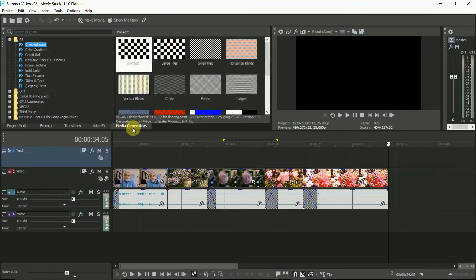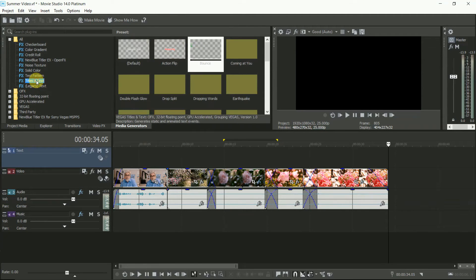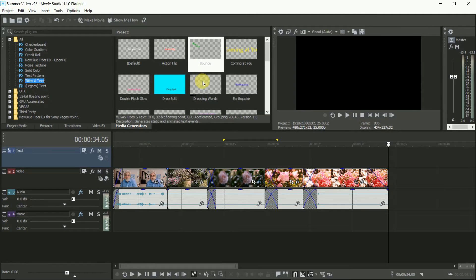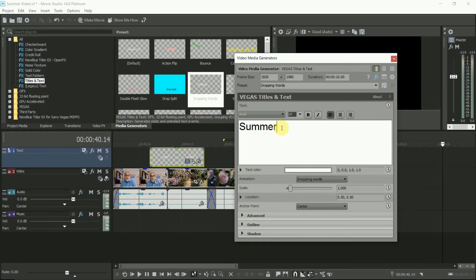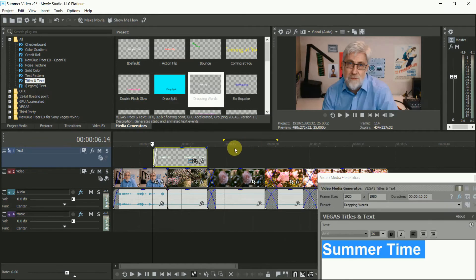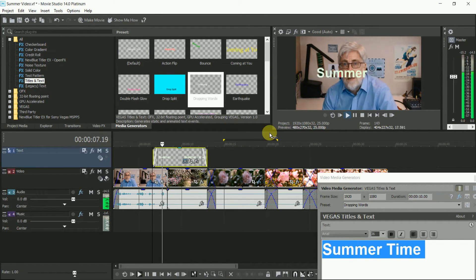Let's add a bit of text at the start. Go to Media Generators, then Titles and Texts. Choose a text effect that you like and drop it onto the text channel. Type in the words you want, set the colours, trim it to the length you want, fade it in and out, and there's the text done.